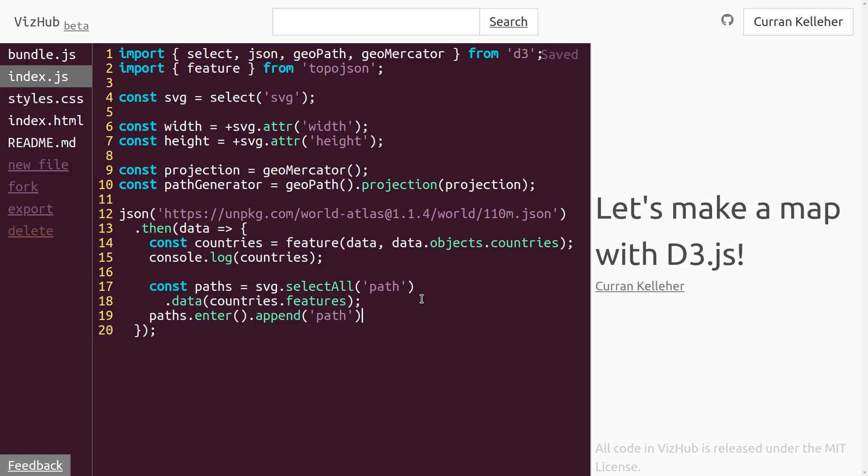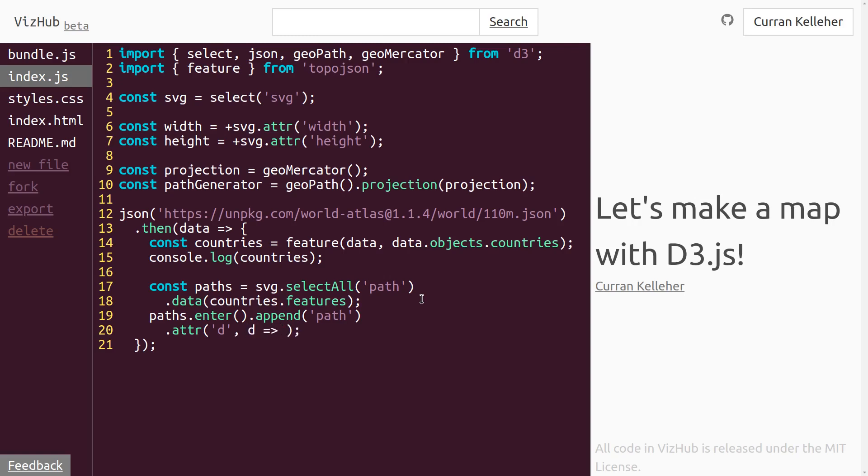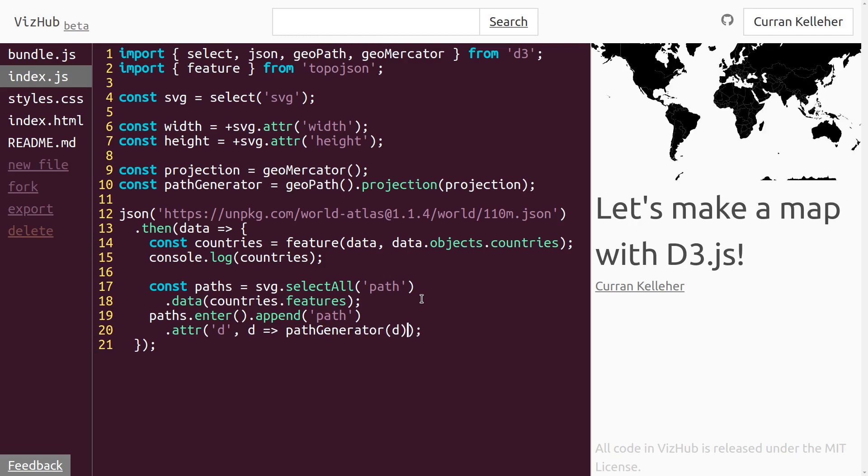And what we want to do is set the D attribute of each of these paths based on the country. So just in the enter selection for now, we can say dot attr of D is going to be set to a function that takes as input one of our features and uses our path generator. Path generator. And we pass in the feature here, D. All right, it works. We've got a map here.